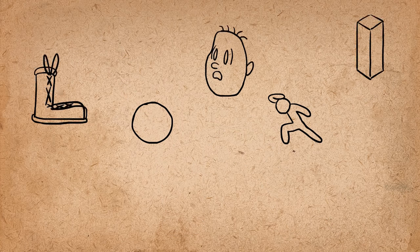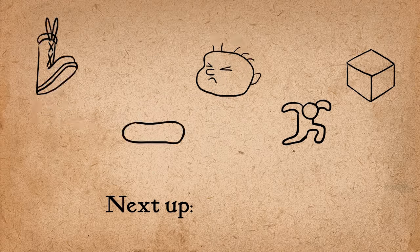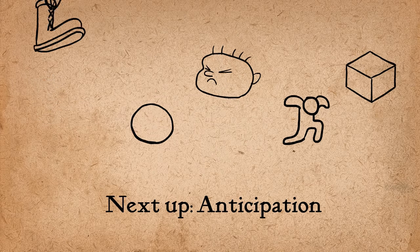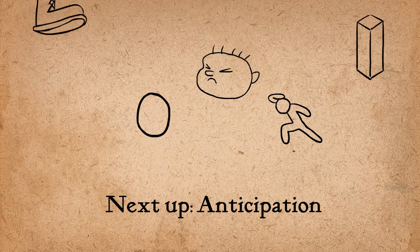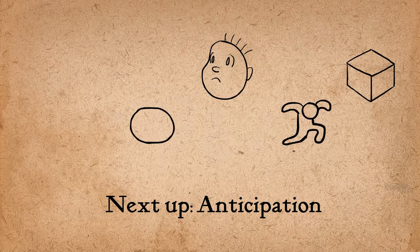Alright, that is all I've got for squash and stretch. The next principle will be anticipation. I hope you learned something, and I'll see you guys in the next video.